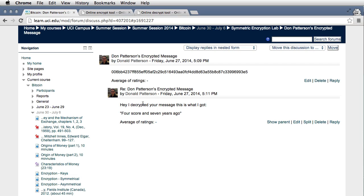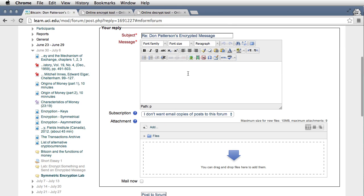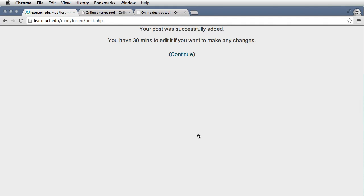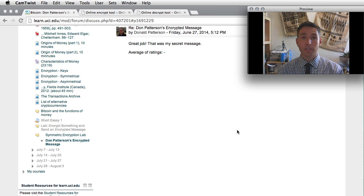I'll come back to my message and see the reply: I decrypted your message — four score and seven years ago. That's right! I'll reply to confirm: great job, that was my secret message. And that's all there is to it. This is an opportunity to use symmetric key encryption and to think about what's going on behind the scenes in this algorithm. Thank you very much.